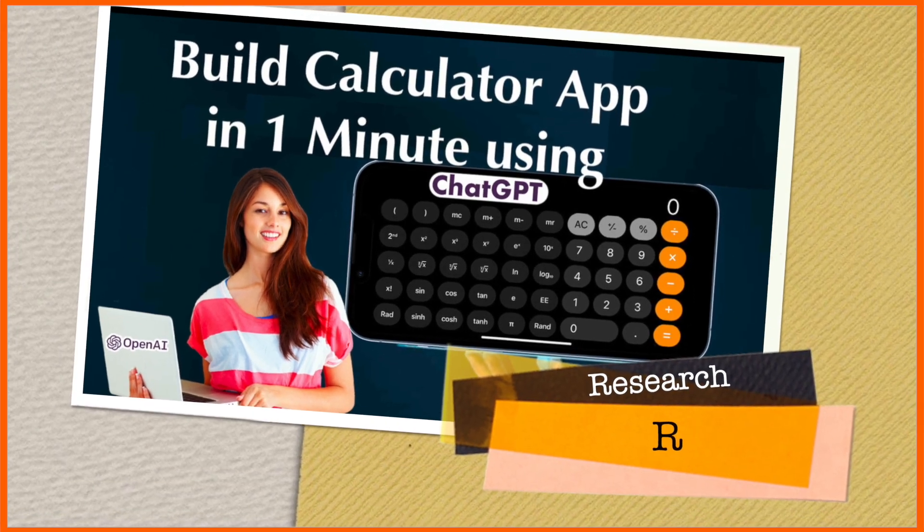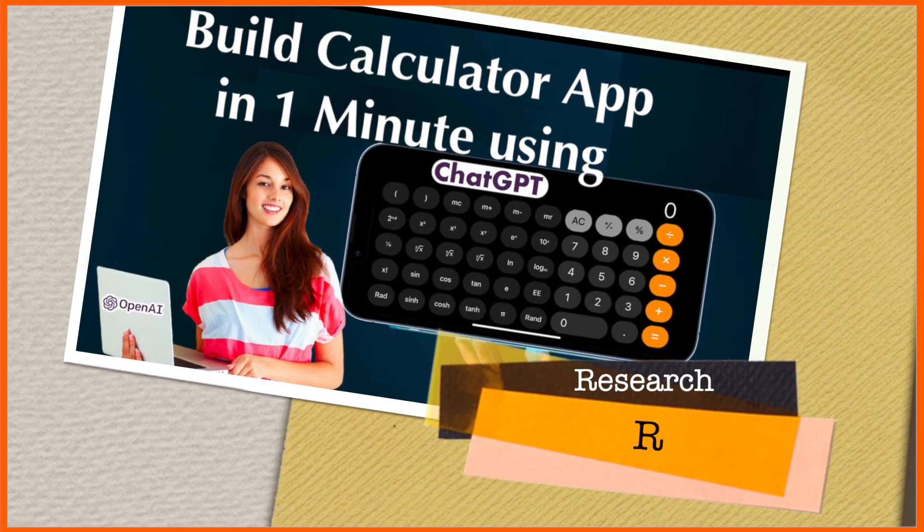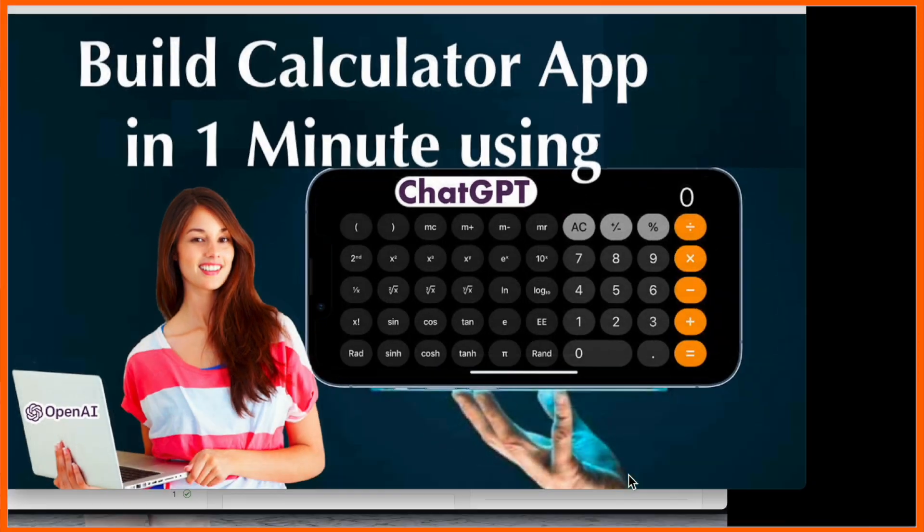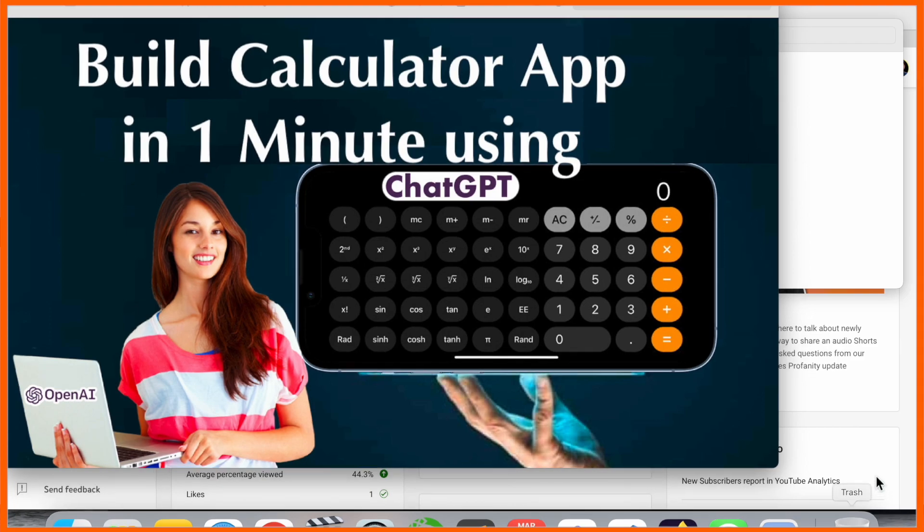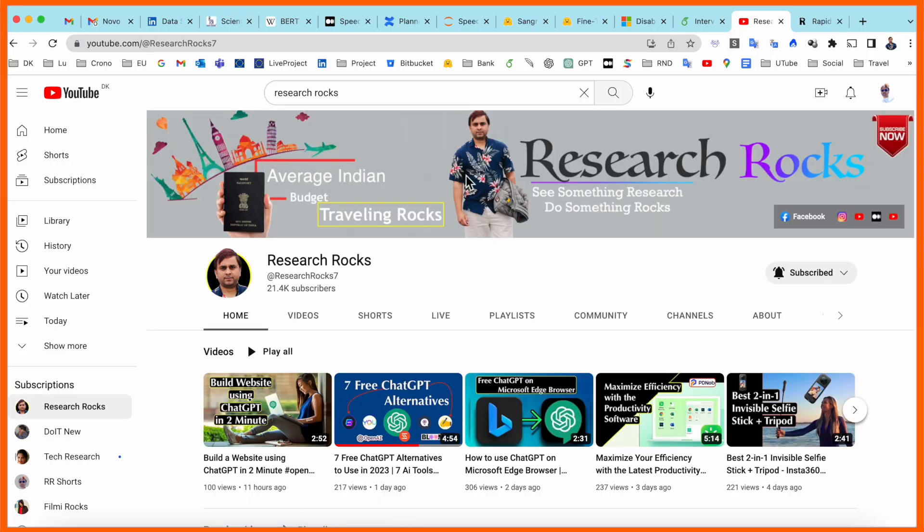Hey guys, welcome to Research Rocks. In this video we will see how to build a calculator application or calculator web page using ChatGPT. We will see a digital demonstration in this video. Before starting the video, please subscribe our YouTube channel Research Rocks.